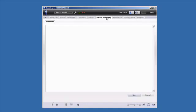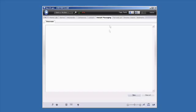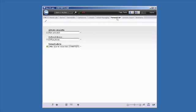The Instant Messaging tab lets you start a new instant messaging session by clicking on New. The Forward Call tab allows you to organize call forwarding and set your preferred device with just a few clicks.